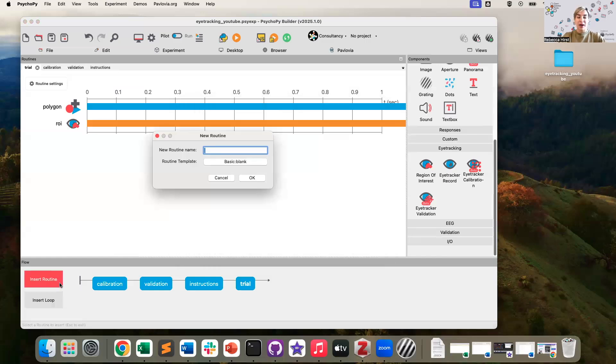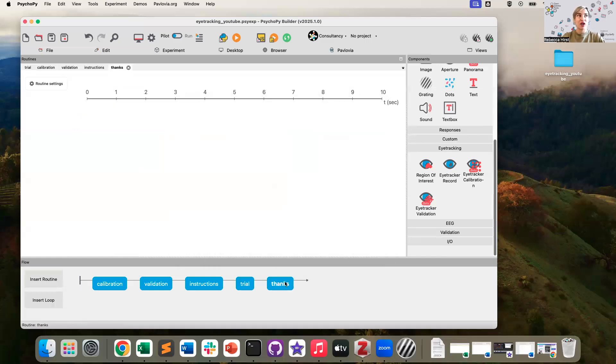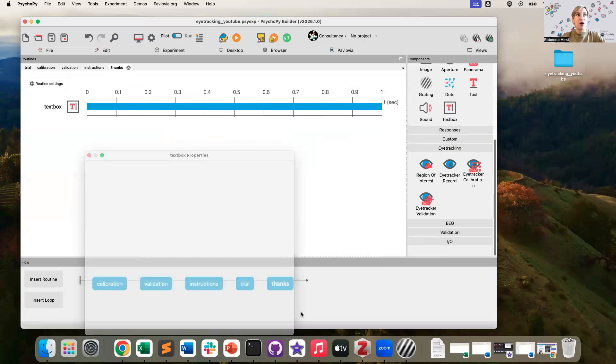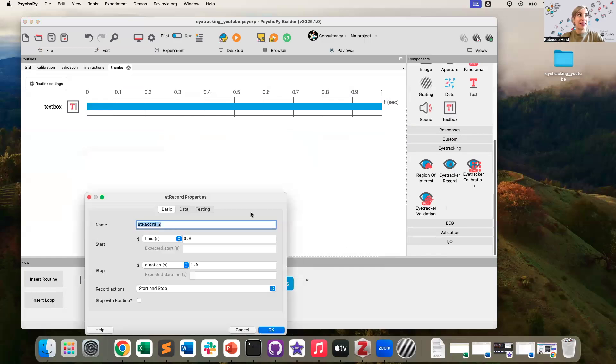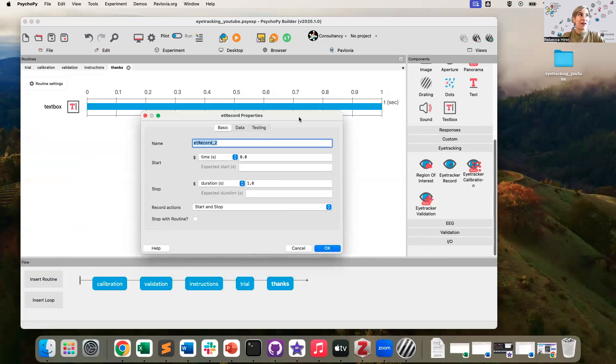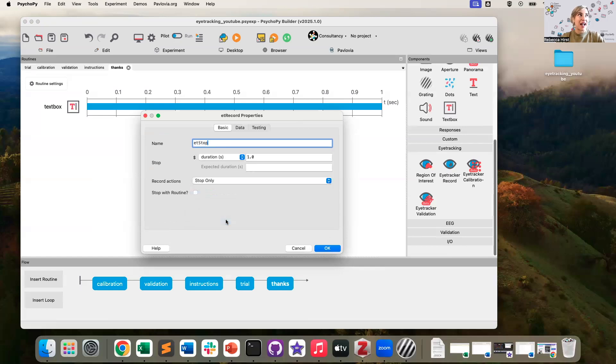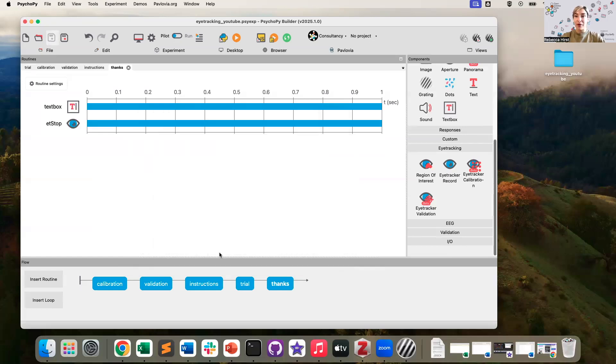Last but not least, I'm going to just add a thanks routine to the end of my experiment. It's just going to be some text that says goodbye. And also this allows me a space to have an eye tracker, let's call it eye tracker stop component. And we are going to set the action to stop.